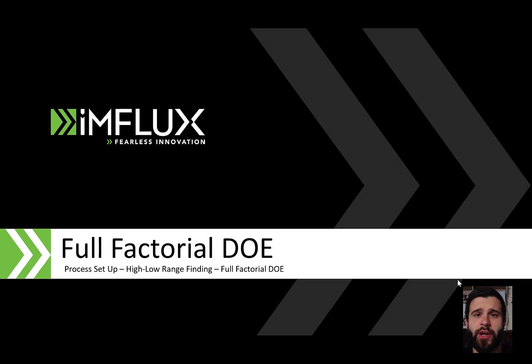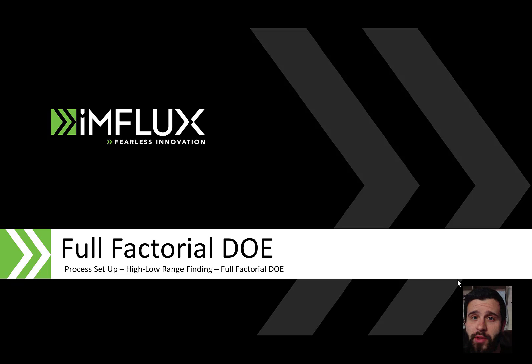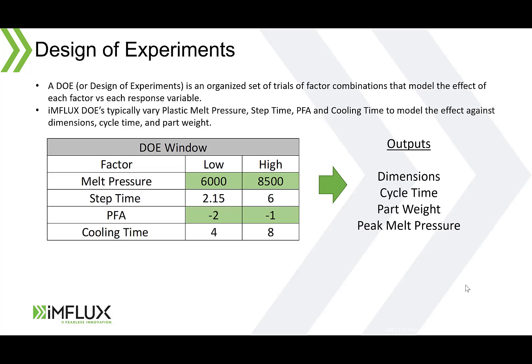Hello, I'm Cameron Gully and in today's video we're going to set up and explain a full factorial DOE with the influx process.